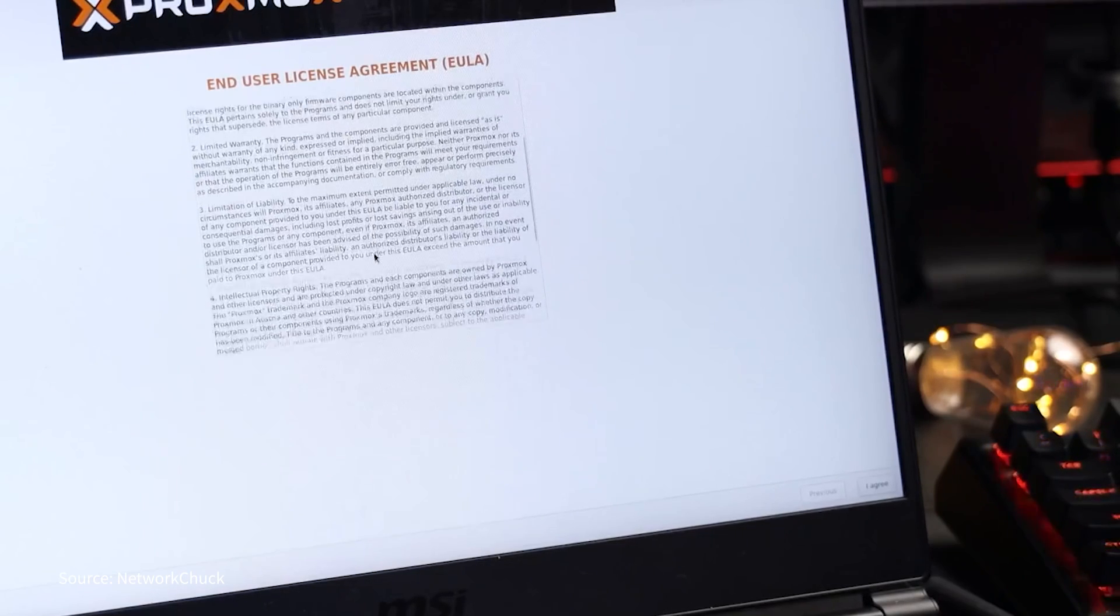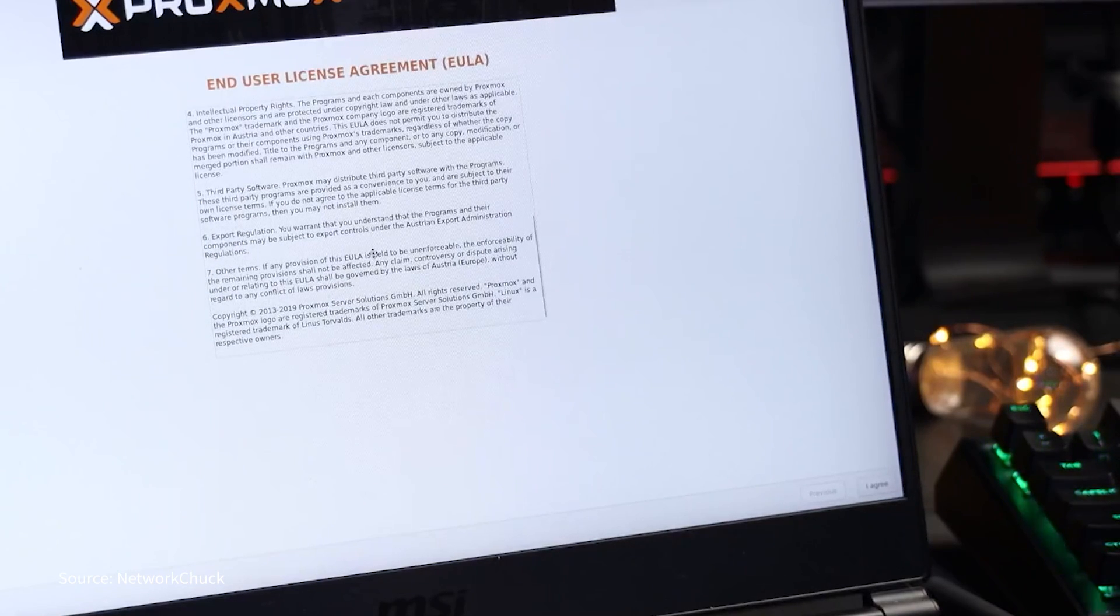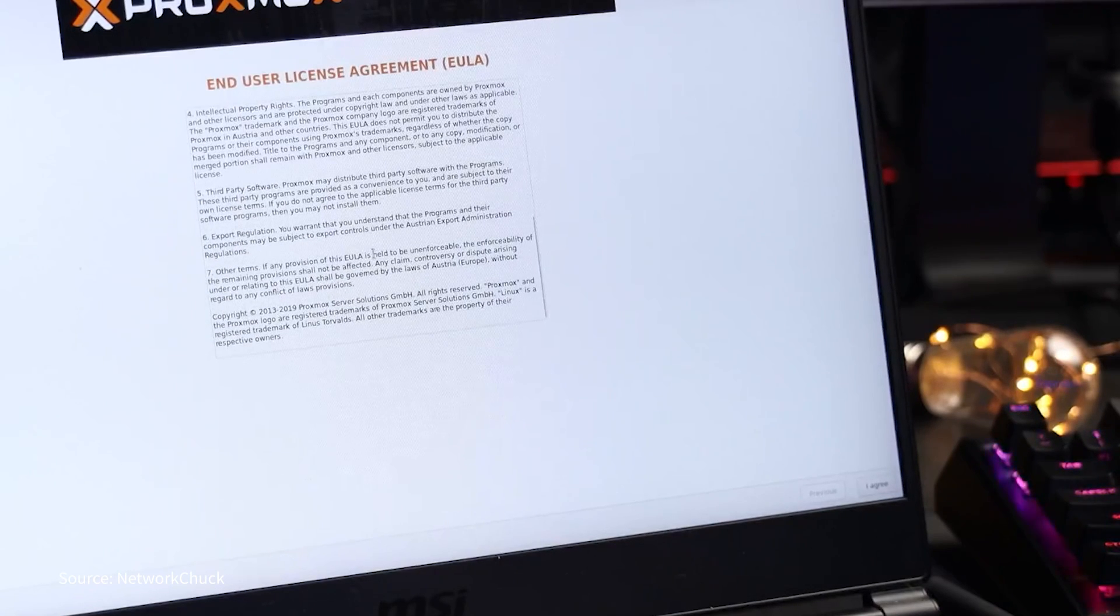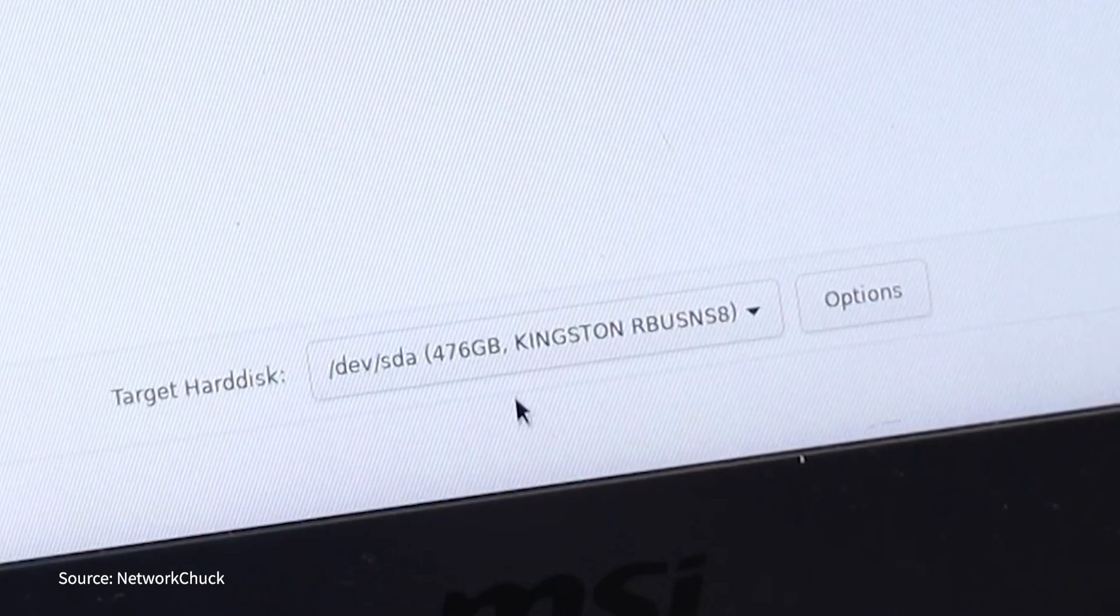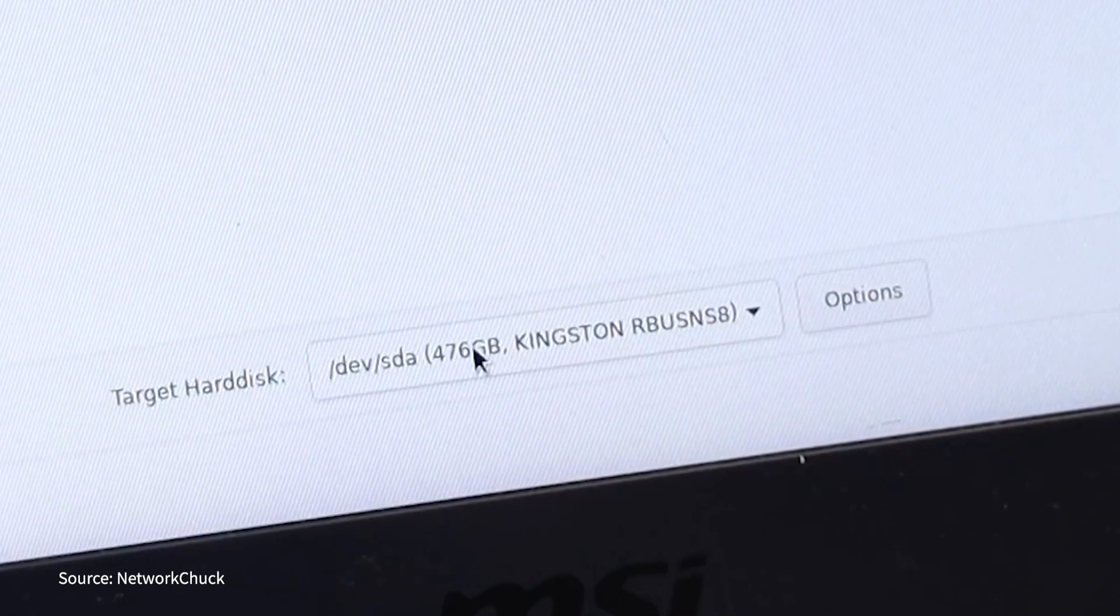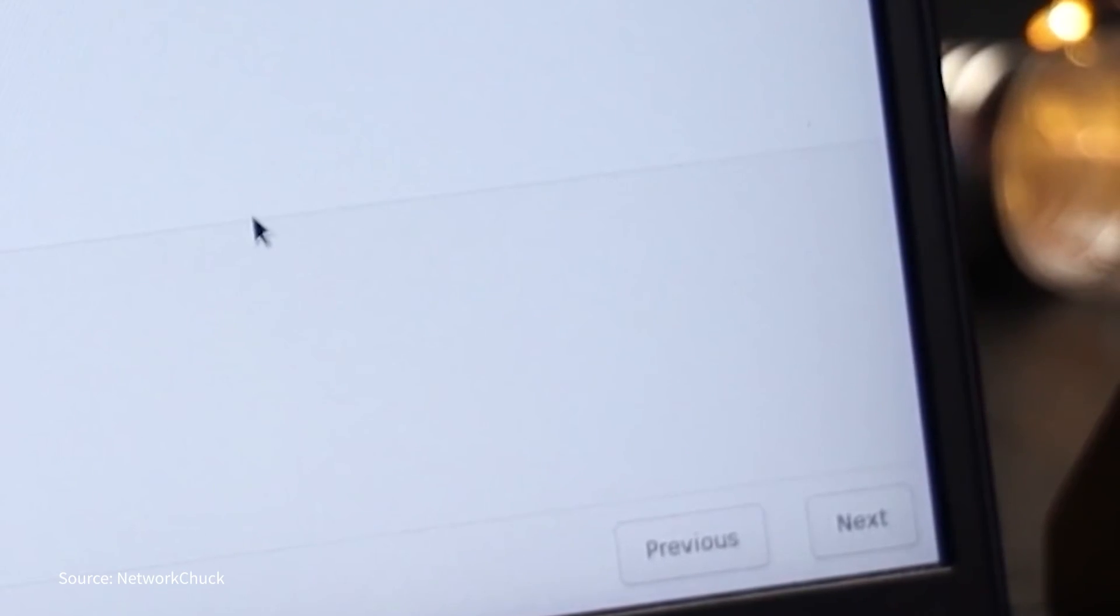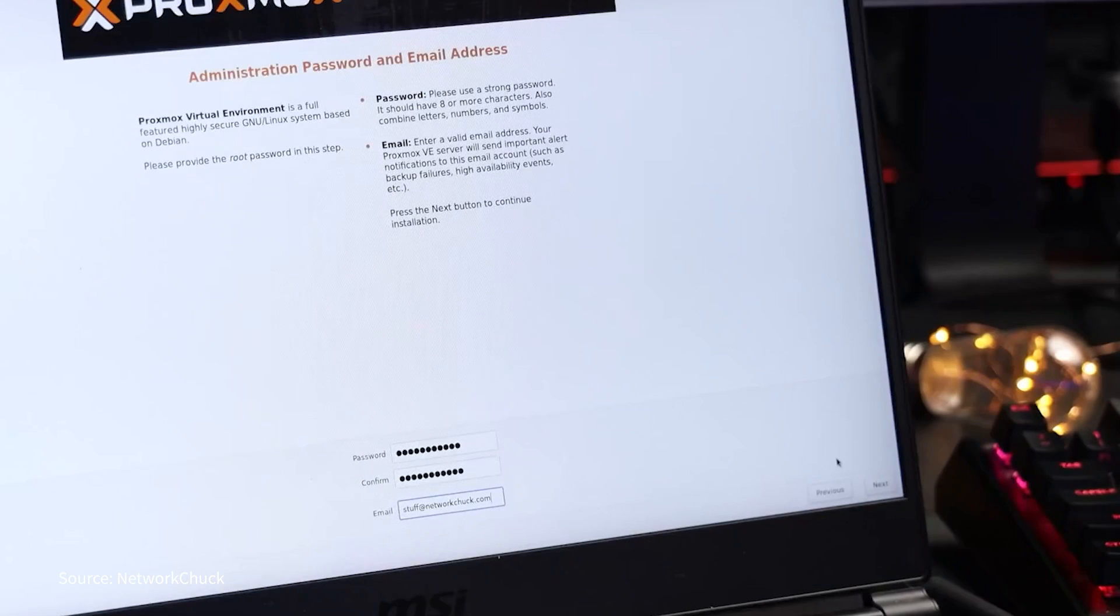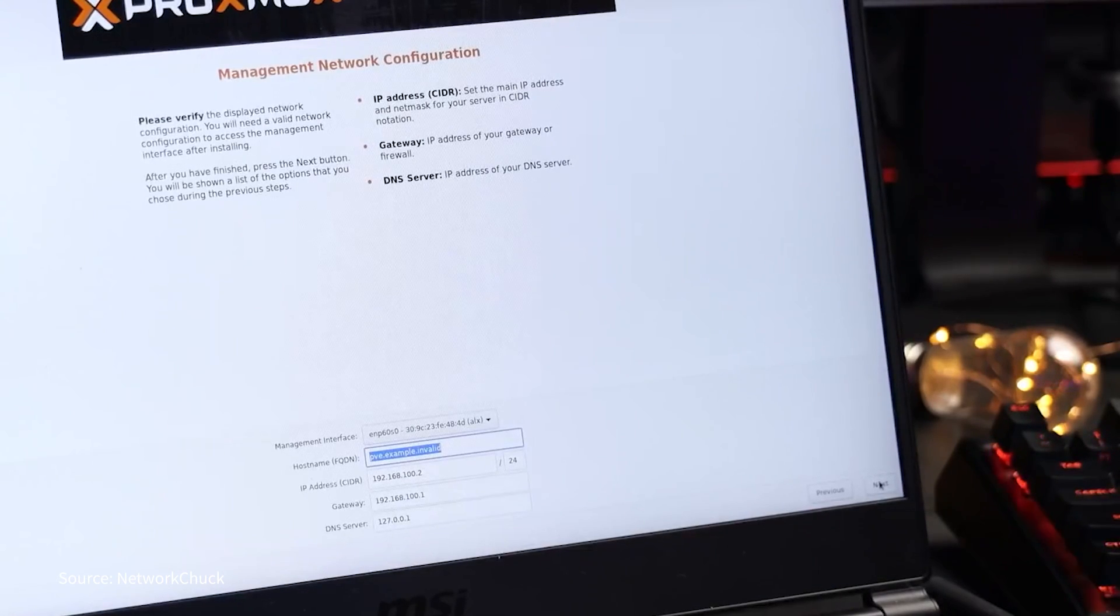And first option we have is install Proxmox VE. Hit enter. And it's going to do stuff. Now take a break to read the EULA. Press agree. Choose your hard disk on where you want to install Proxmox. Click next. And put some location information. Click another next. And then your password. And I think we are almost there. Go to click next one more time.